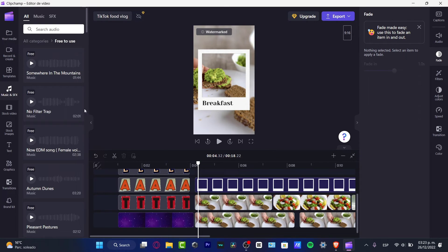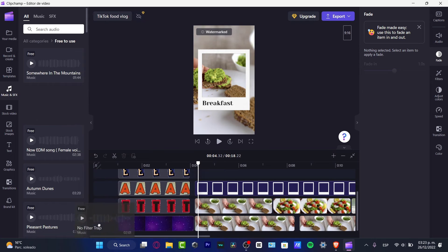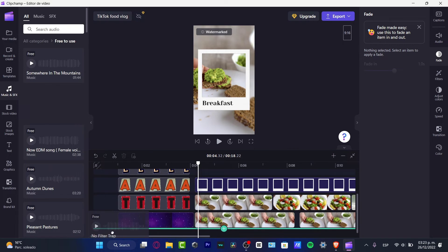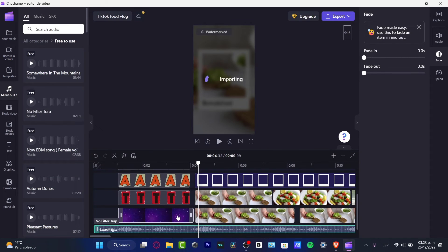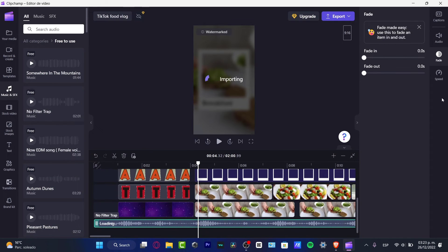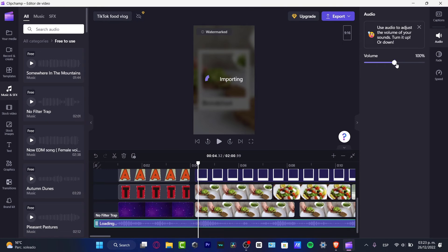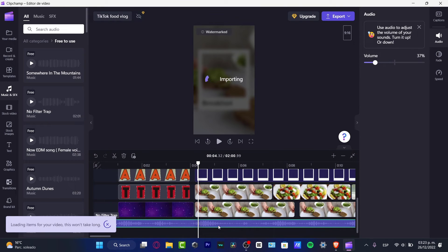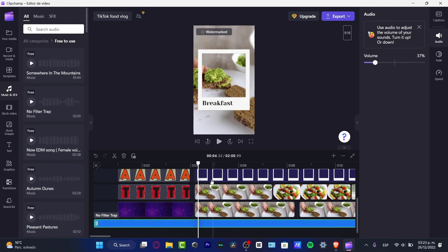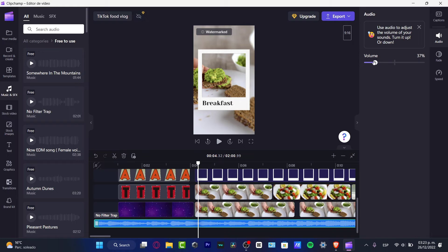I'm gonna hit into music and sound effects, and what I want to do is to look for free to use. I'm gonna hit into no filter. Drop, for example, and just gonna drag and drop as we did before with the other media. And in here I can control the audio of this song.